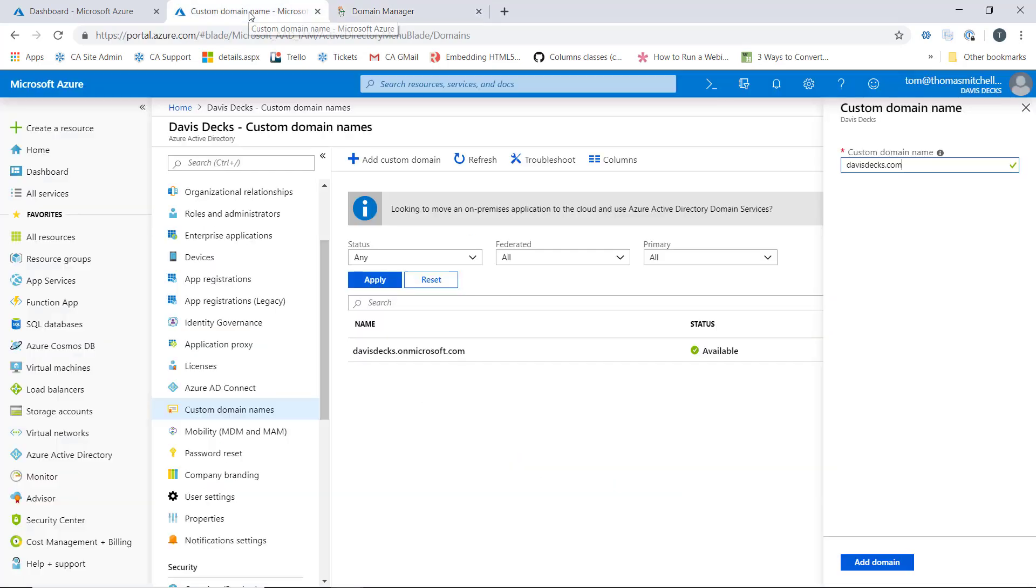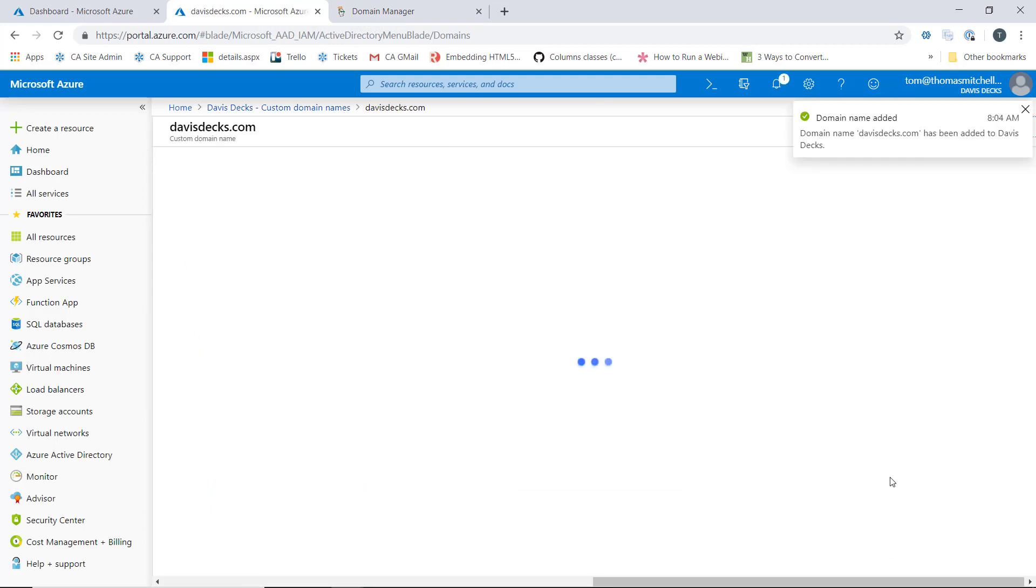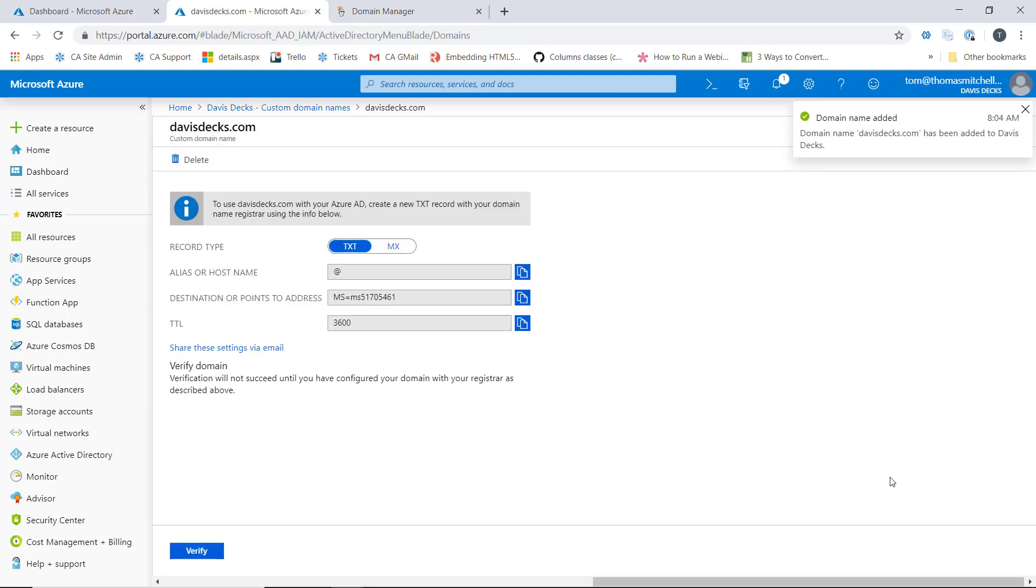So let's bounce back over here and we'll click add domain here. Now after we add the domain, we see here that we're presented with some information that we need to work with.